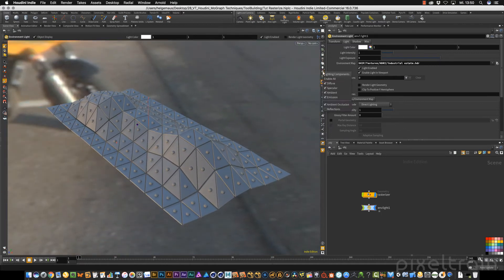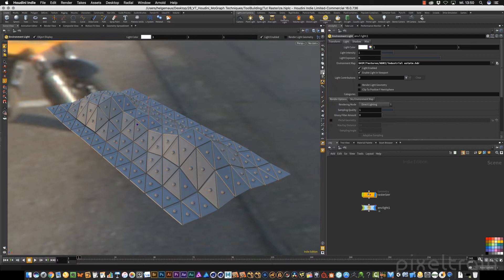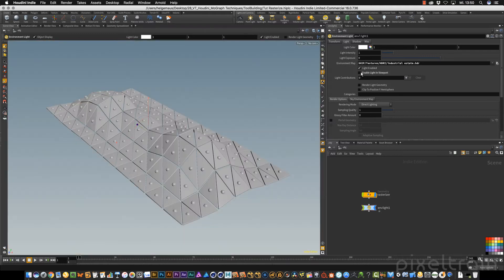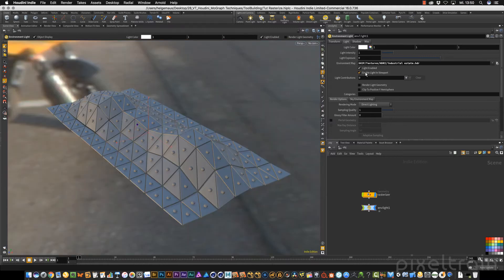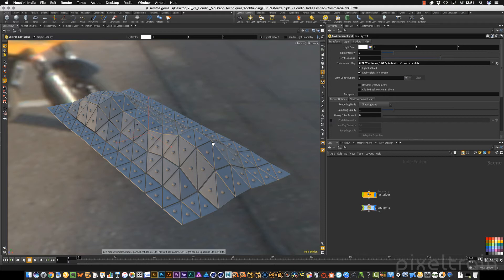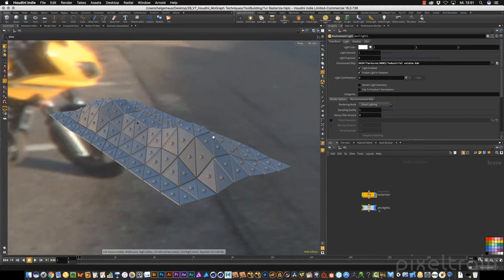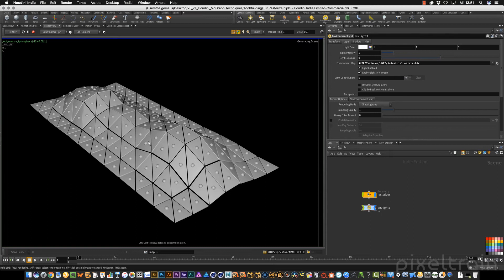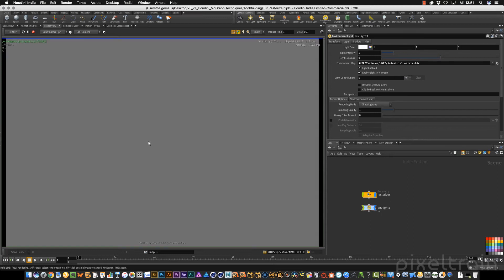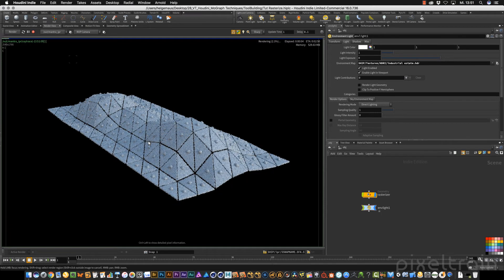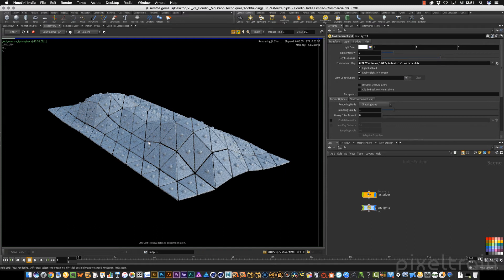In the viewport you see now this industrial estate. You can switch on the better lighting conditions. If you want, you can change here in the environment light, for example, if you want to see it in the viewport yes or no, and if you want to see it in the rendering. So if you want to render this environment with the image, you have to take render light geometry. In our case, we don't need this for the moment. If we now go to the render view and re-render the whole scene, you'll see we have decent light which we can use for look development.